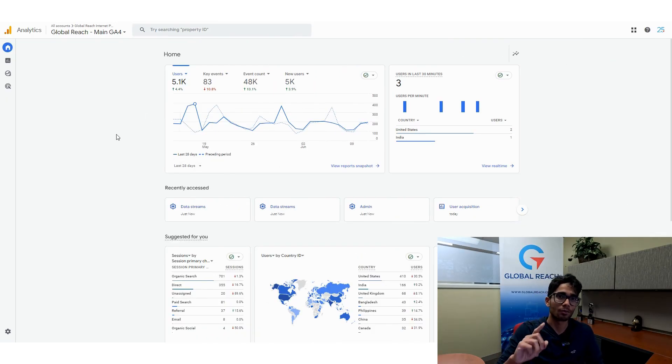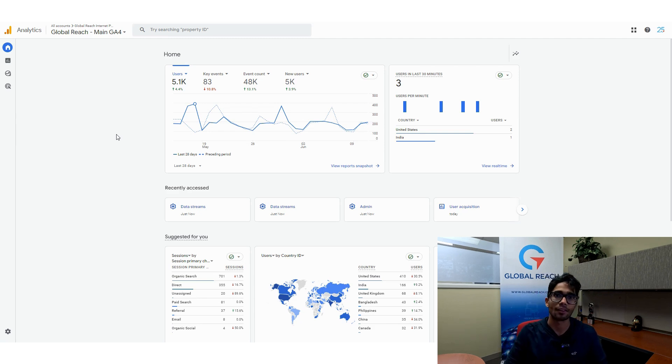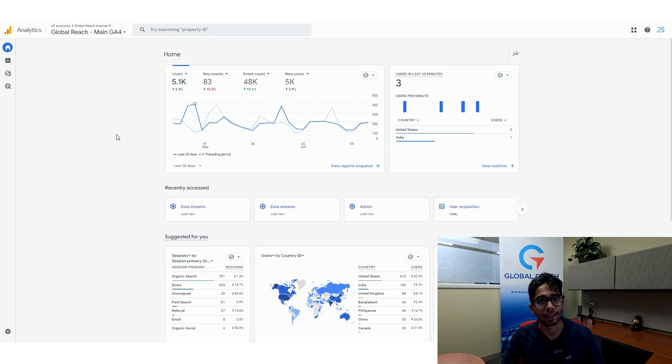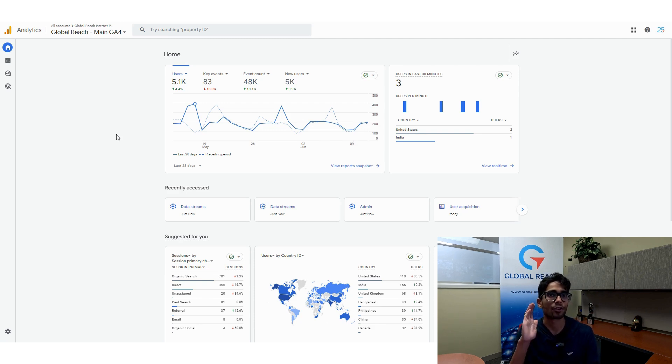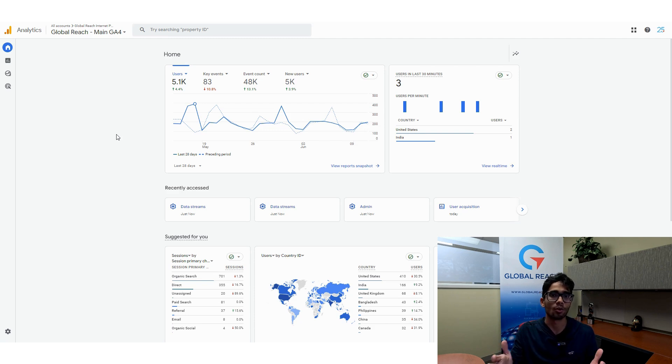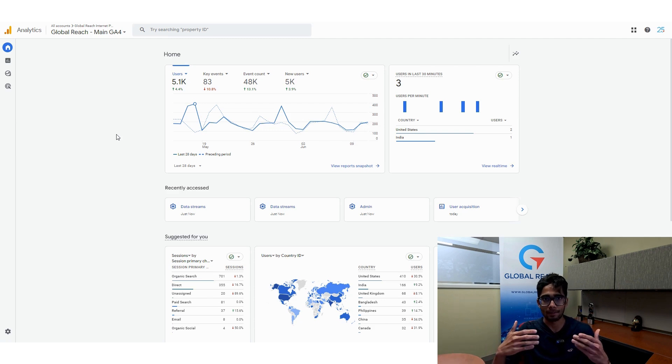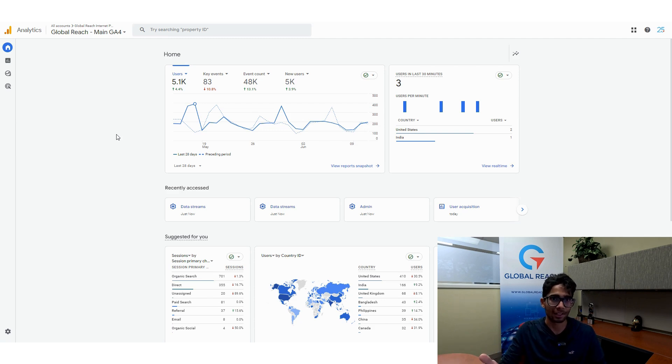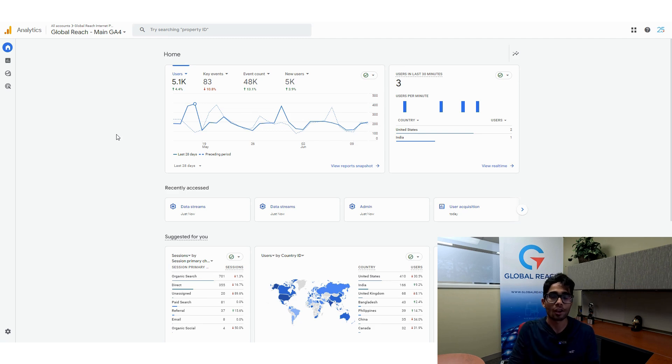Before we proceed, one thing to know is that Google has some pretty clear guidelines on adding data streams to Google Analytics 4 properties. What you want to do is you want to try and cap it at three data streams per property. This is just because Google says that if you go beyond three, this is where some issues and inadequacies in reporting can arise. So you want to stick within that three range.